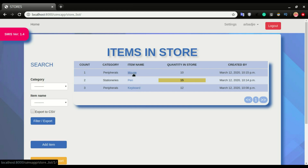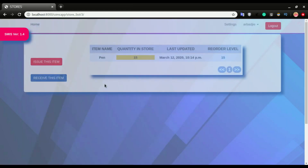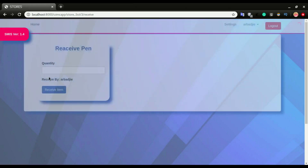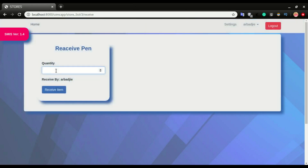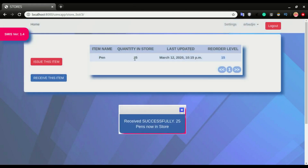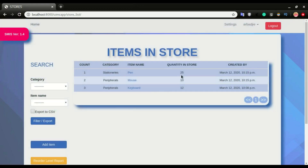Now let's look at how to receive items. This pen is running low, so I want to receive the pen. I click 'receive this item', I want to receive 10, and click 'receive item'. Now we have 25. If I head back to home, you can see we have 25 for pens.